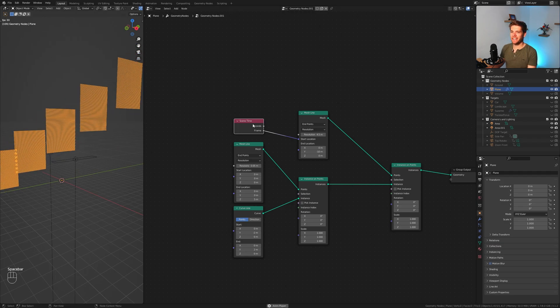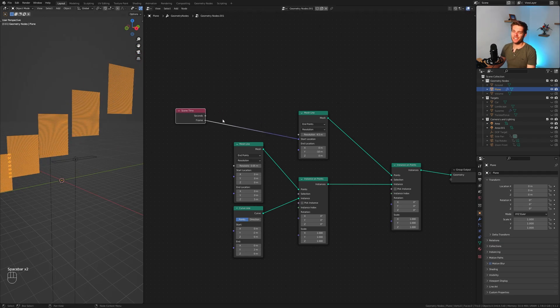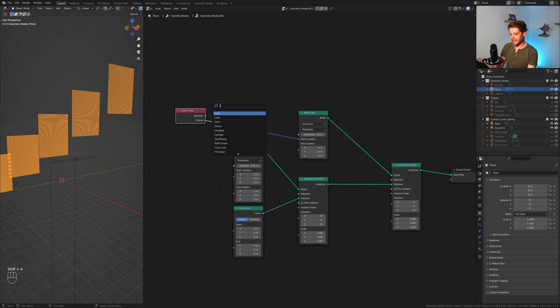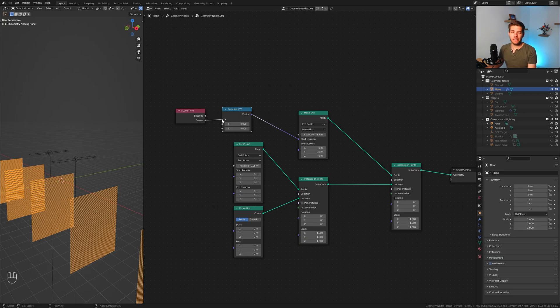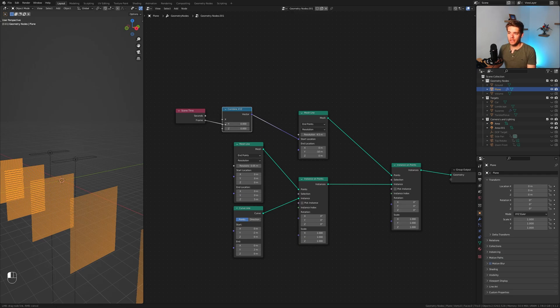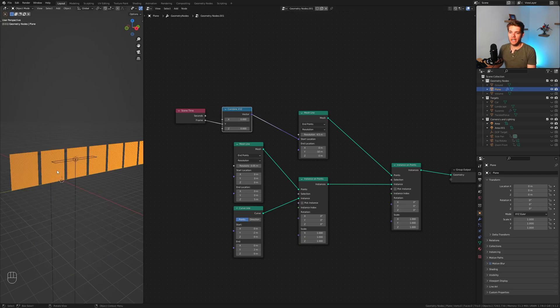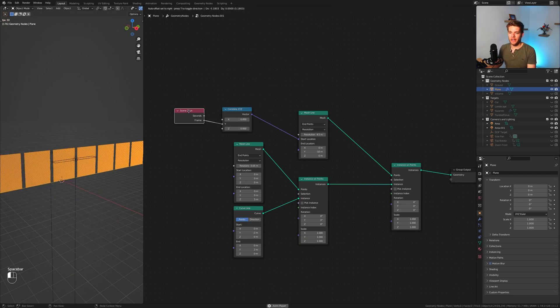Okay so something's happening, it's just not going in the right direction. Because we are once again changing a float value to a vector value, we want to add in a combined XYZ node and define the axis we are doing this on. So in this case the Y. And now this is working just fine.